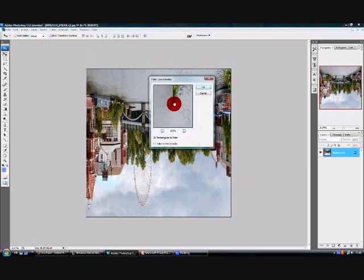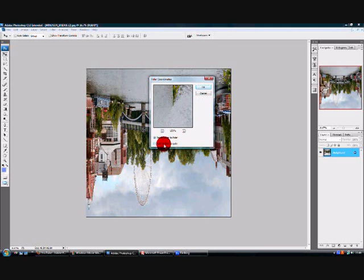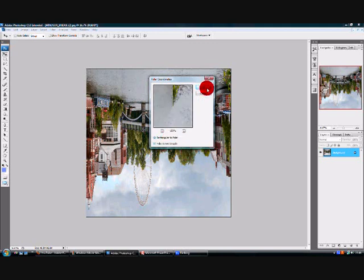Then this box will pop up and it will look pretty weird at the moment in that box, just make sure it's on 100% and rectangular to polar. If it's on polar to rectangular, just change it, pretty simple. Then click OK.